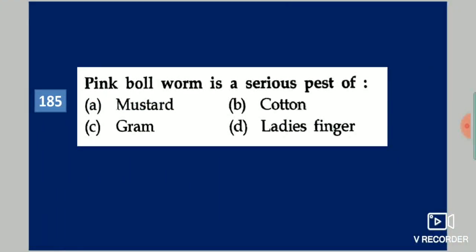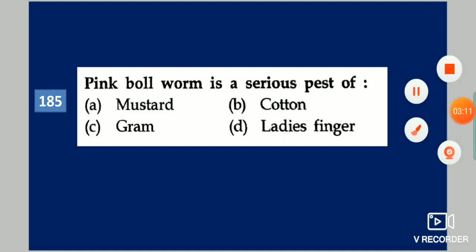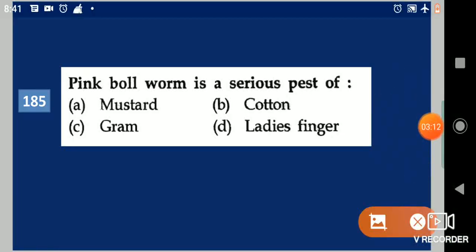Next question: Pink bollworm is a serious pest of dash. Your options are: mustard, cotton, gram, lady's finger. Your answer is cotton.